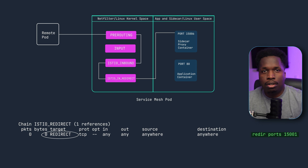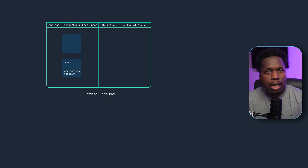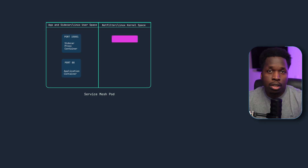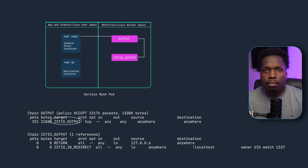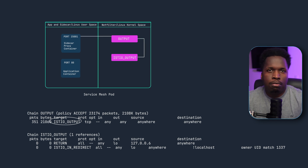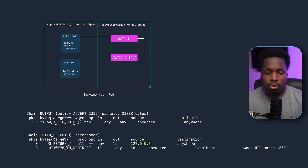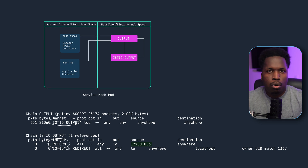When the traffic leaves the proxy, it will be bound to source IP 127.0.0.6, with destination IP 127.0.0.1 and port 80. Since it is sourced from a localhost IP, it hits the OUTPUT chain first, which redirects it to the Istio output chain. The traffic matches the first rule, which matches all traffic with a source IP of 127.0.0.6 and returns it to the previous chain. Back at the OUTPUT chain, the traffic is passed successfully to its destination — the application container — since there are no more rules left to match.